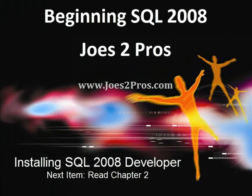So that's what installing SQL 2008 on a Windows platform is all about. Next item, time to read and get into Chapter 2.